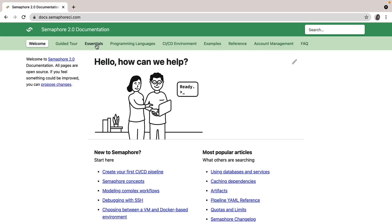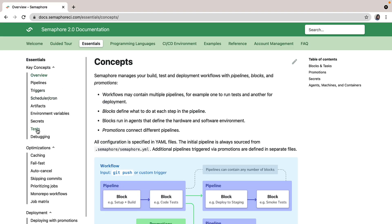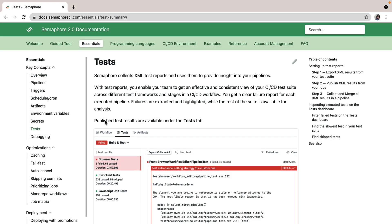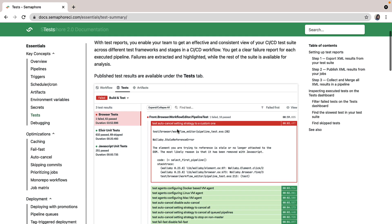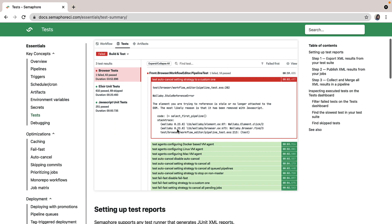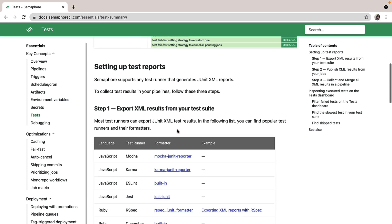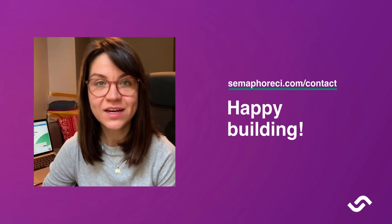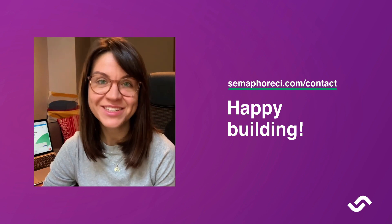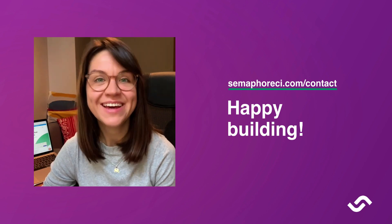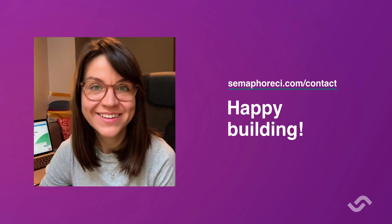Give the new feature a try — it will only take you 15 minutes to set up. Go to docs.semaphoreci.com to learn more about Test Reports and how to set up this feature for your team. Contact us at semaphoreci.com/contact in case you need any help. And happy building!